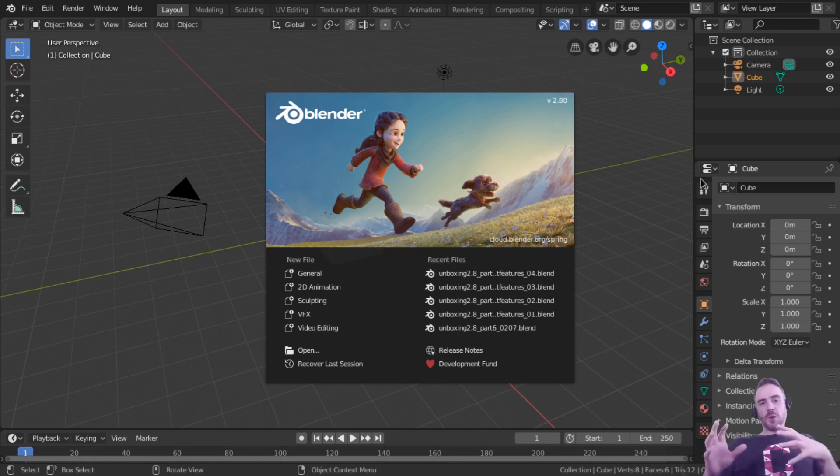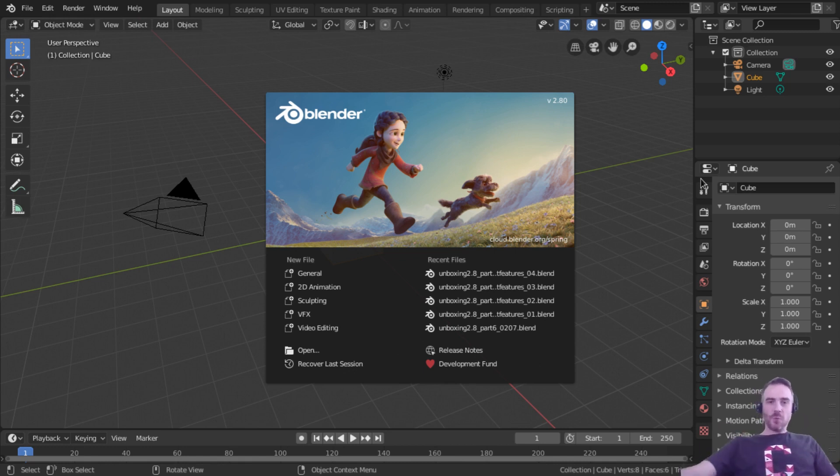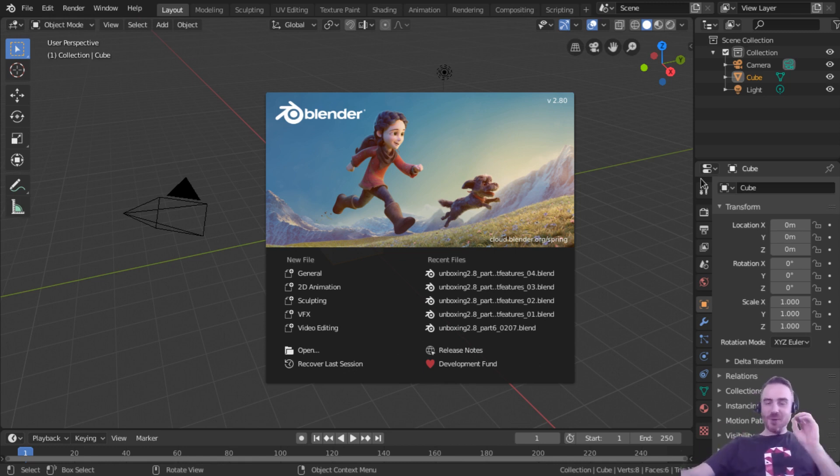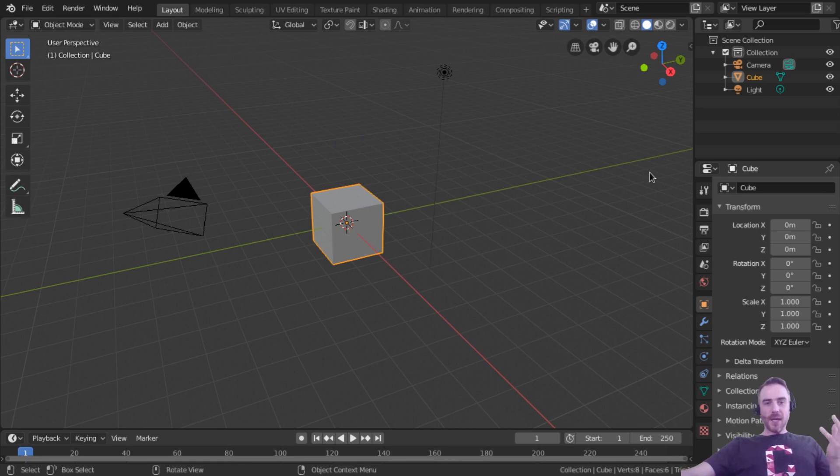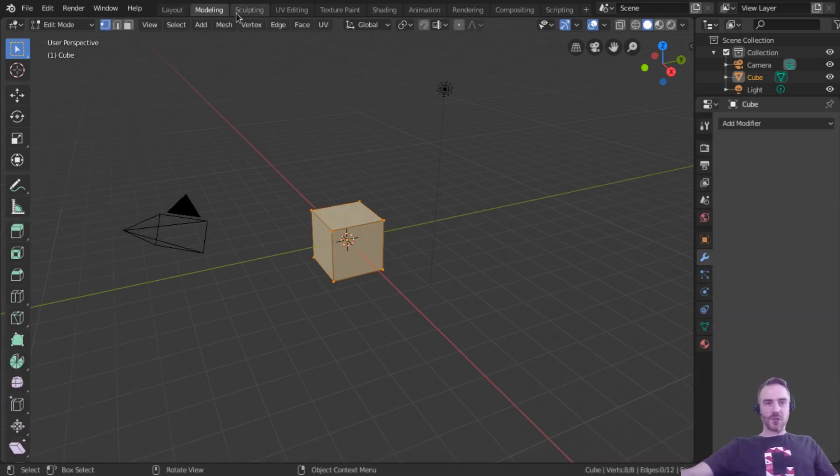But this is for all those who are new that want to see what the new workspaces look like. I always want to say workstation. It's not workstation, it's workspace. So this is what Blender looks like when you first start it up.